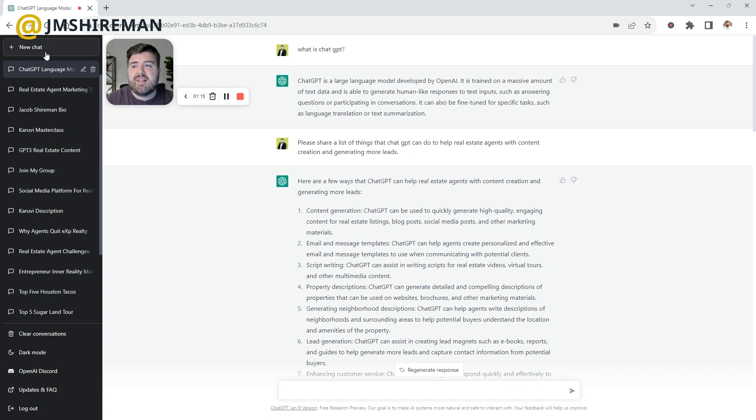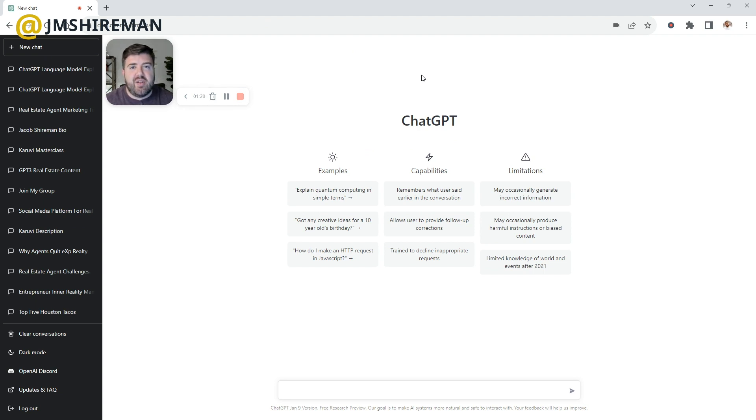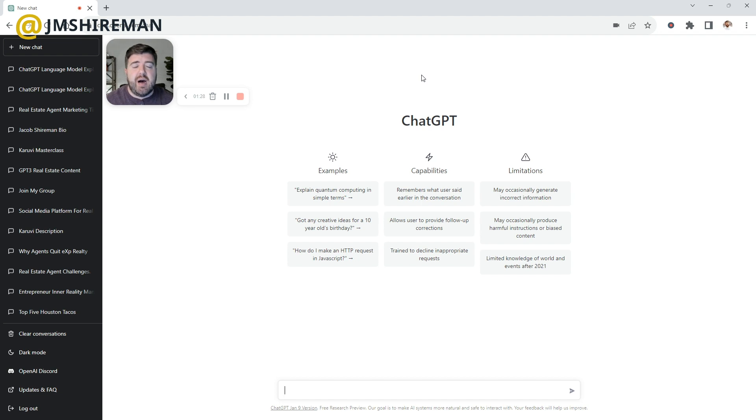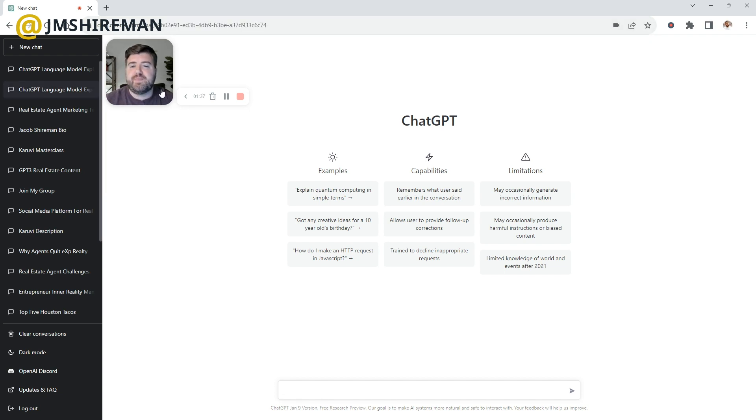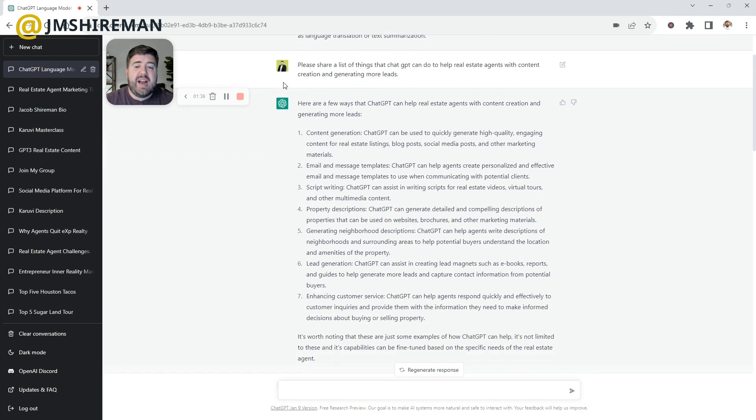Basically, you can ask it questions. It can do anything you need it to do. It can translate into other languages. It can write emails for you, text messages for you. You can even connect this to your mini chat or chatbot and it can answer client questions based on parameters. You can write blog articles with this. There's so much you can do with this.